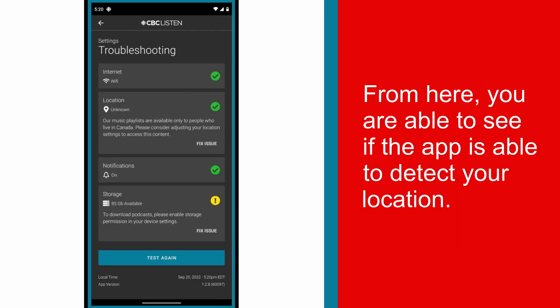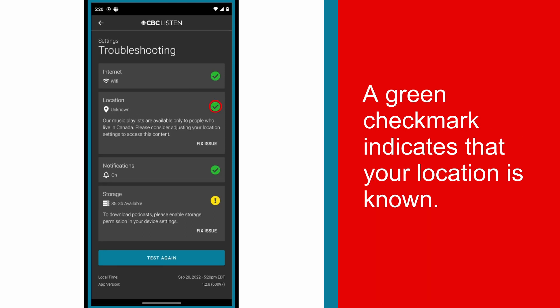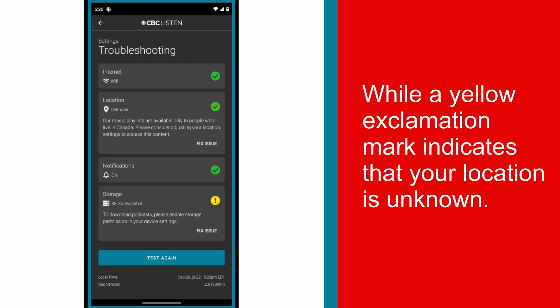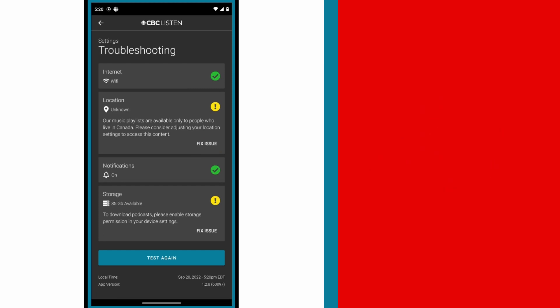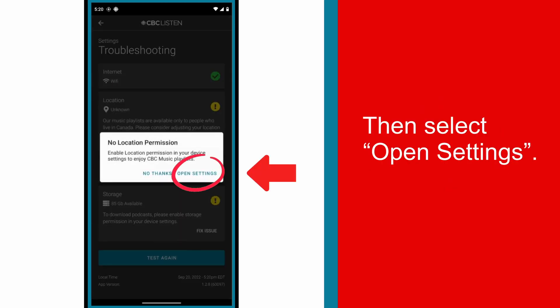From here, you are able to see if the app is able to detect your location. A green checkmark indicates that your location is known, while a yellow exclamation mark indicates that your location is unknown. To enable the app to detect your location, select Fix Issue, then select Open Settings.